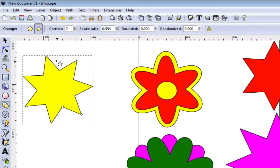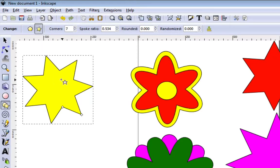You have to decide how many petals you want before moving on to the next step, because once we make this a path you can no longer go back and change the petals — it is no longer a polygon shape that you can manipulate. They are all paths.